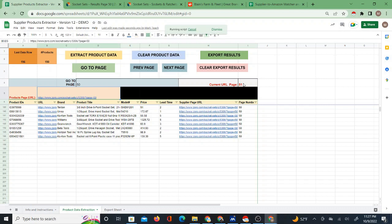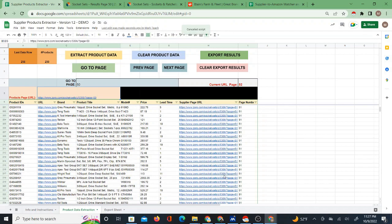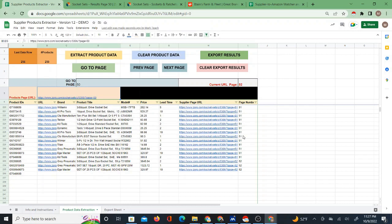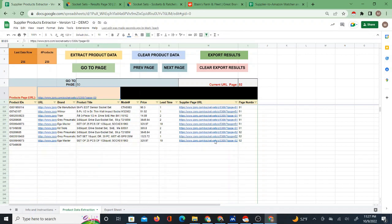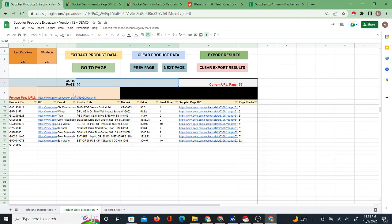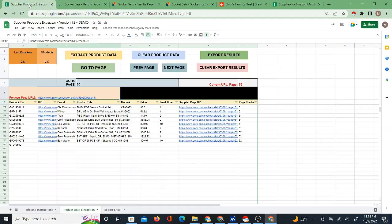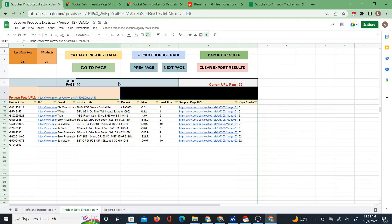I'll let it do page 51 and then stop it again. I'll cancel it — we get the idea. It keeps going: 51, 52. You can also move the page numbers using 'Next Page', which changes the page in the URL — it becomes page 51 if you click next. You can go back to page 50 as well, in addition to using the 'Go to Page' option.